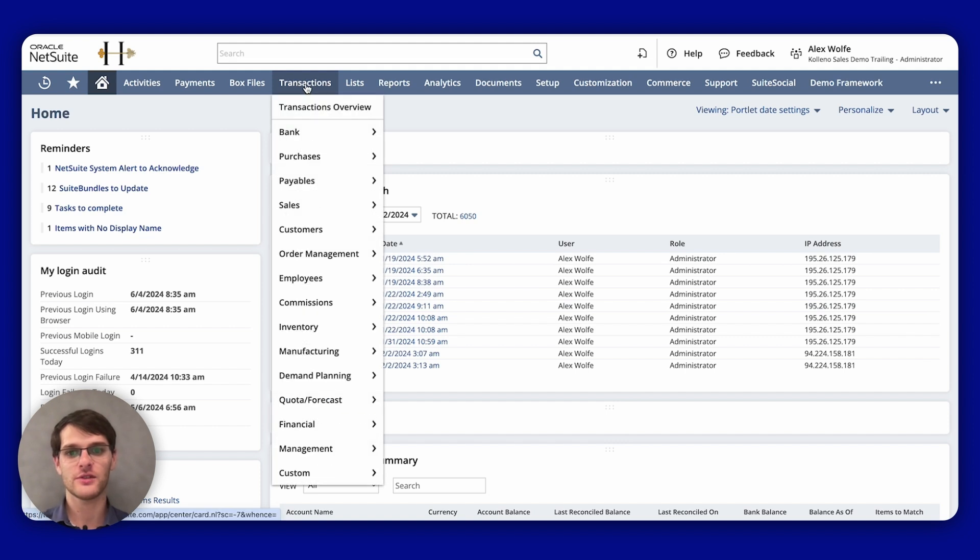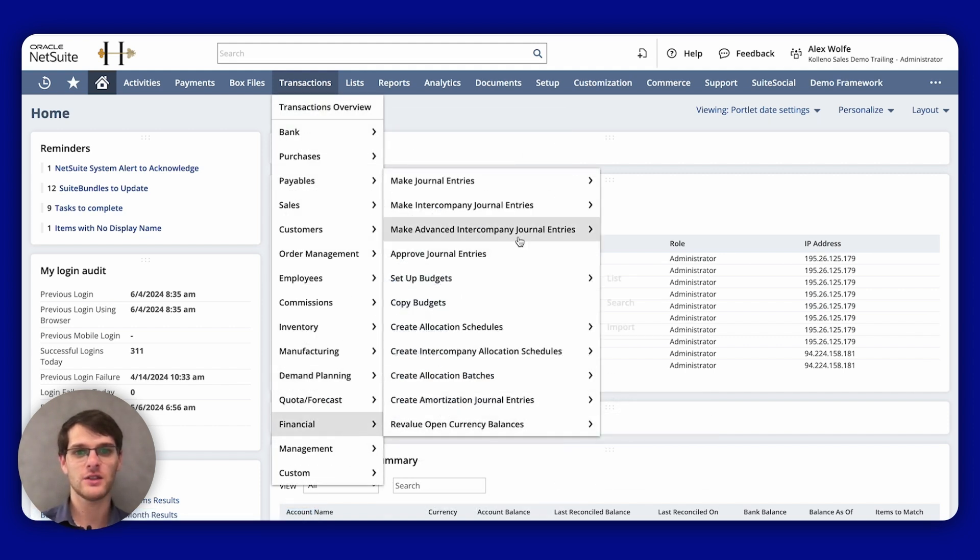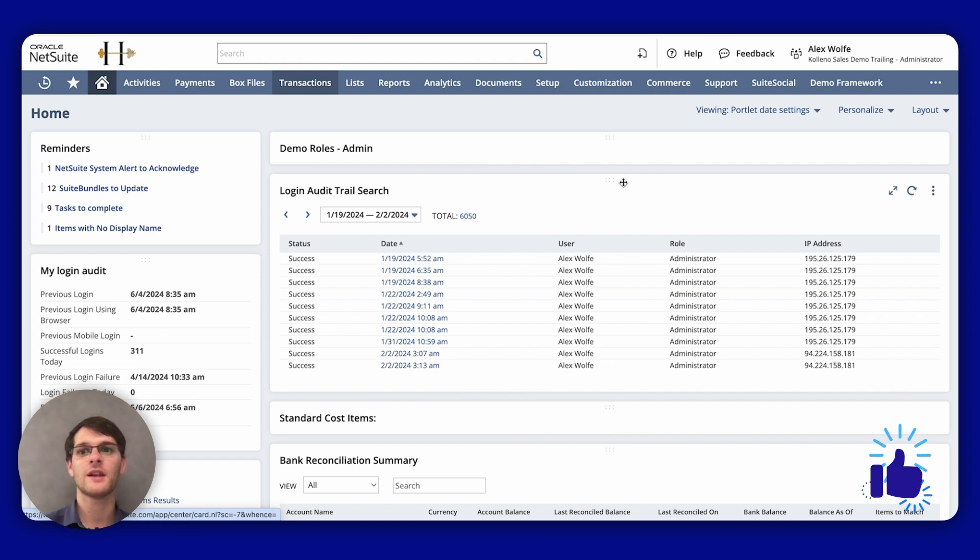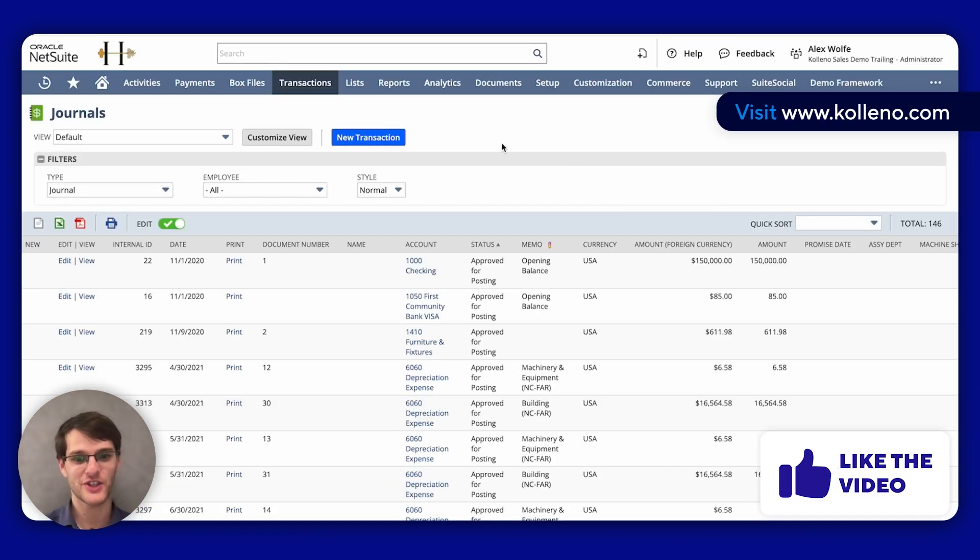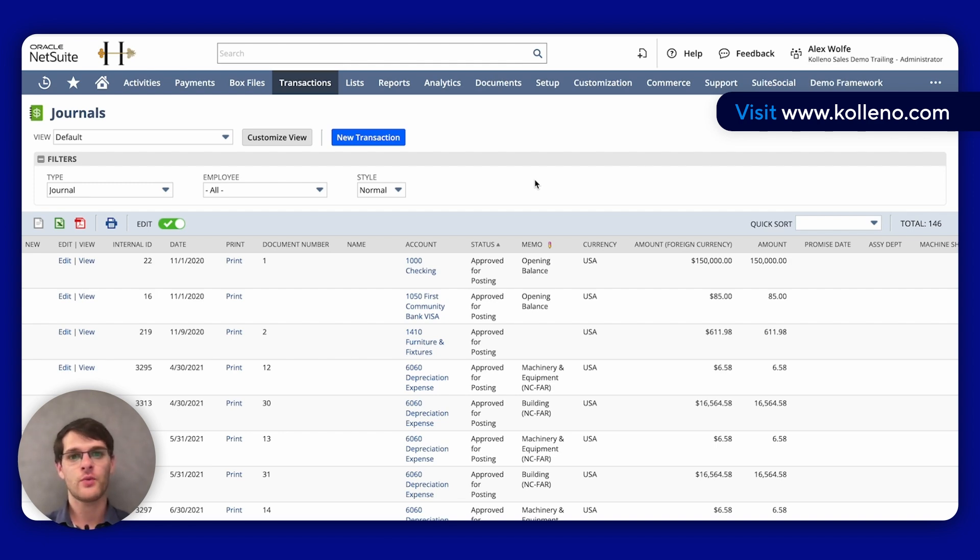you will go to Transactions, Financial, Make Journal Entry, List. And while this loads, please like this video and visit coleno.com. So now that we can see the journal entries, I will click on New Transaction here.